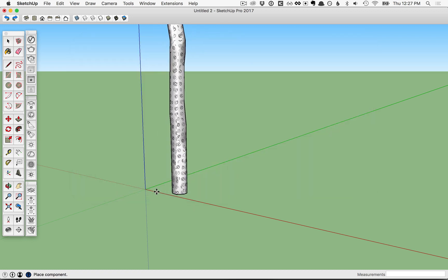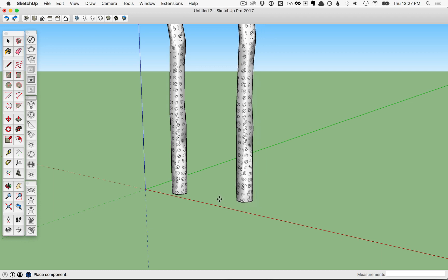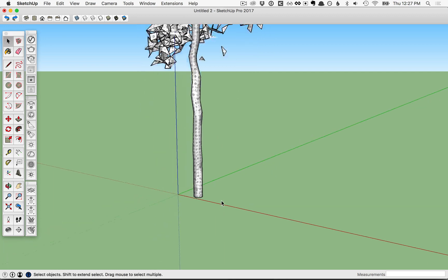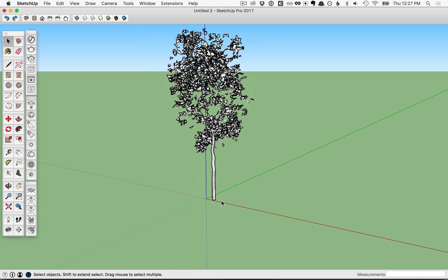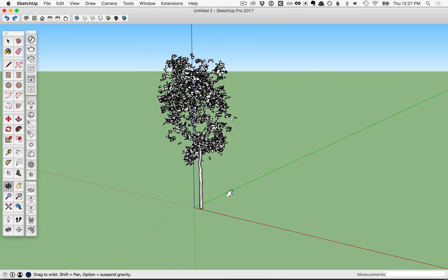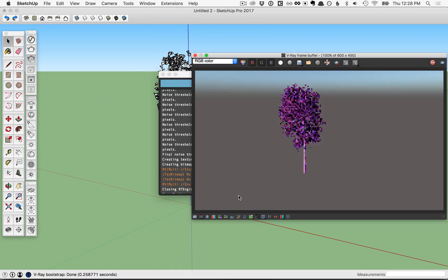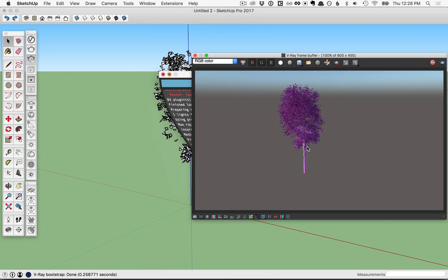Then go ahead and click to set it down, hit the escape key, and zoom back so you can see the proxy there. Next, let's start an interactive render. You'll see here that this tree is rendering pink.